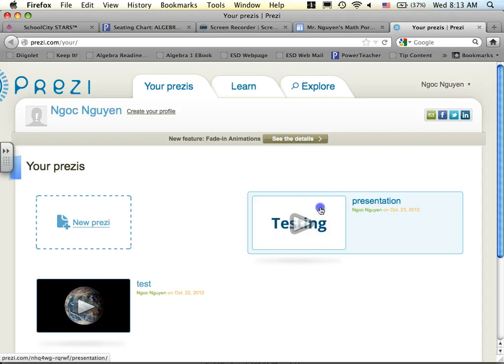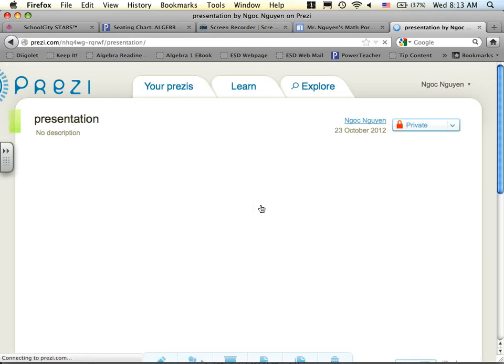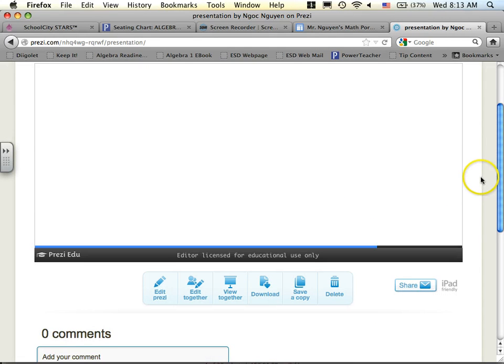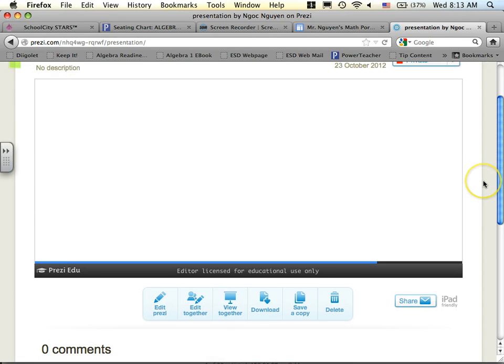You just go ahead and click on your presentation. You should be able to see it, and you can actually edit it from here to finish it up, put it all together.